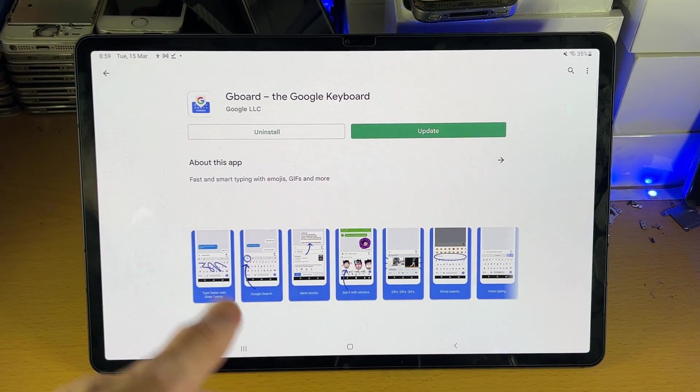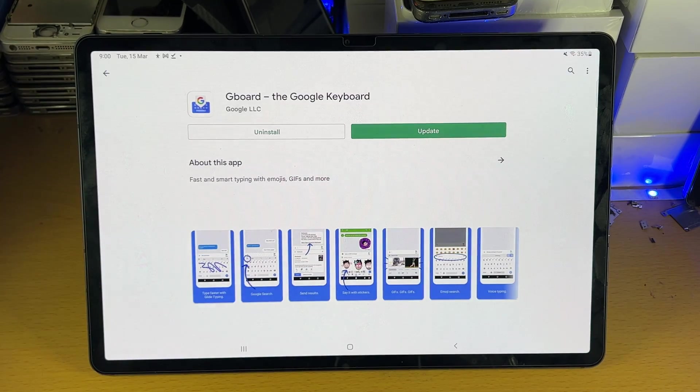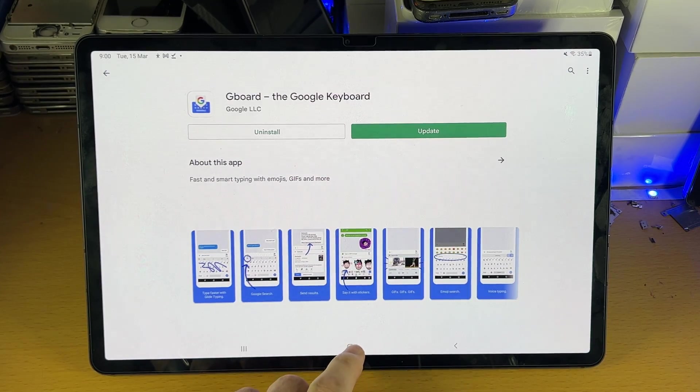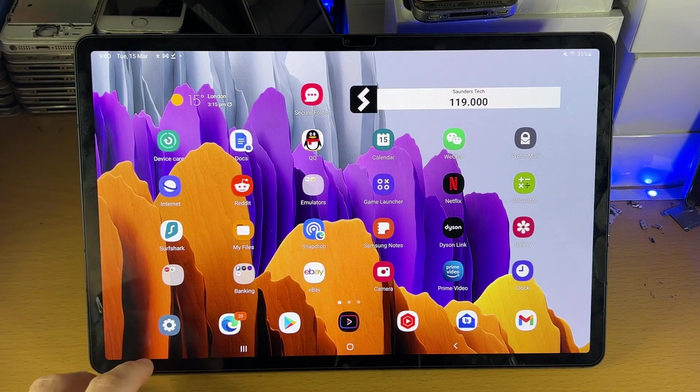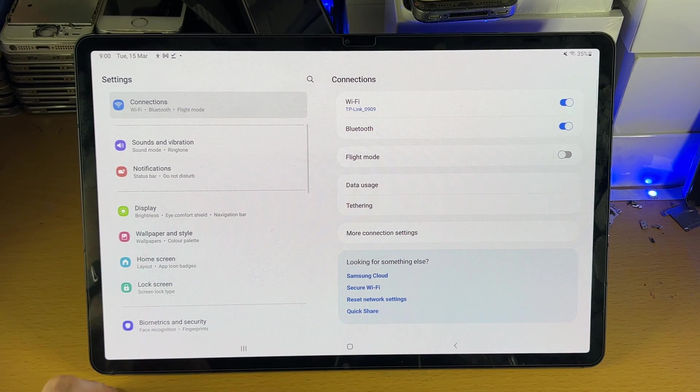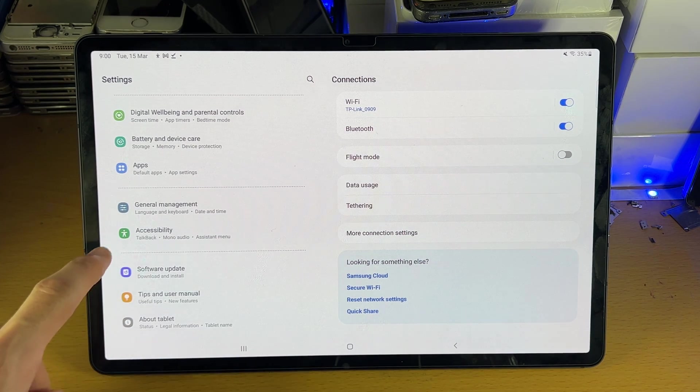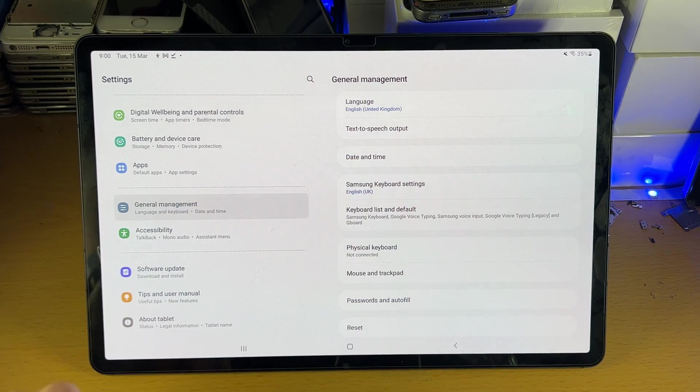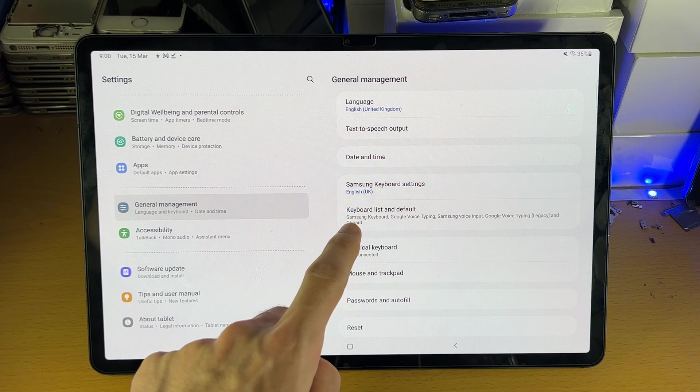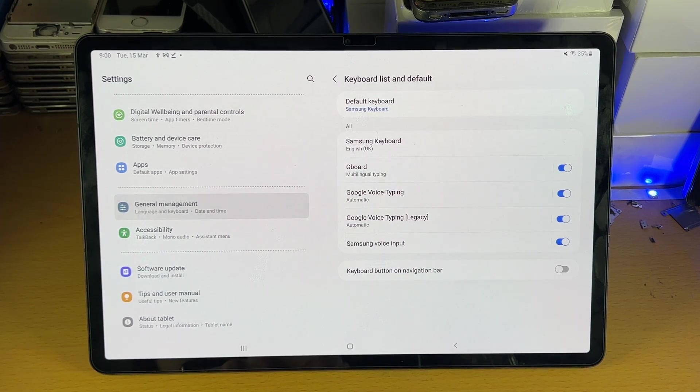If you are following this guide, make sure whatever third-party keyboard you're using is downloaded. Once you have that verified, head over to settings, scroll down, and you're going to see general management, and then keyboard list and default. Tap into that.